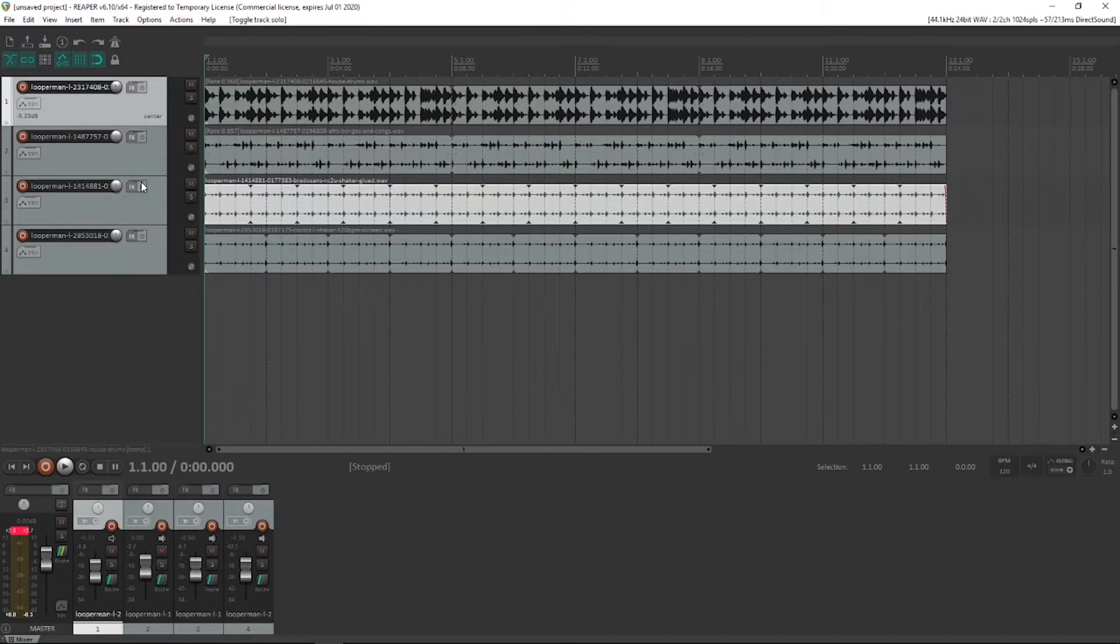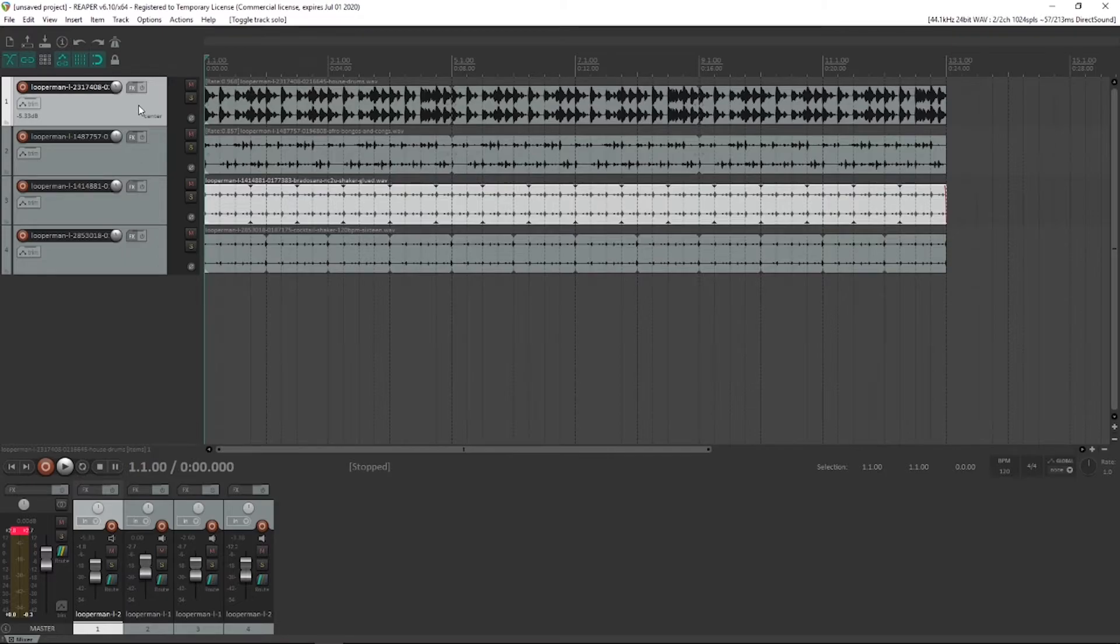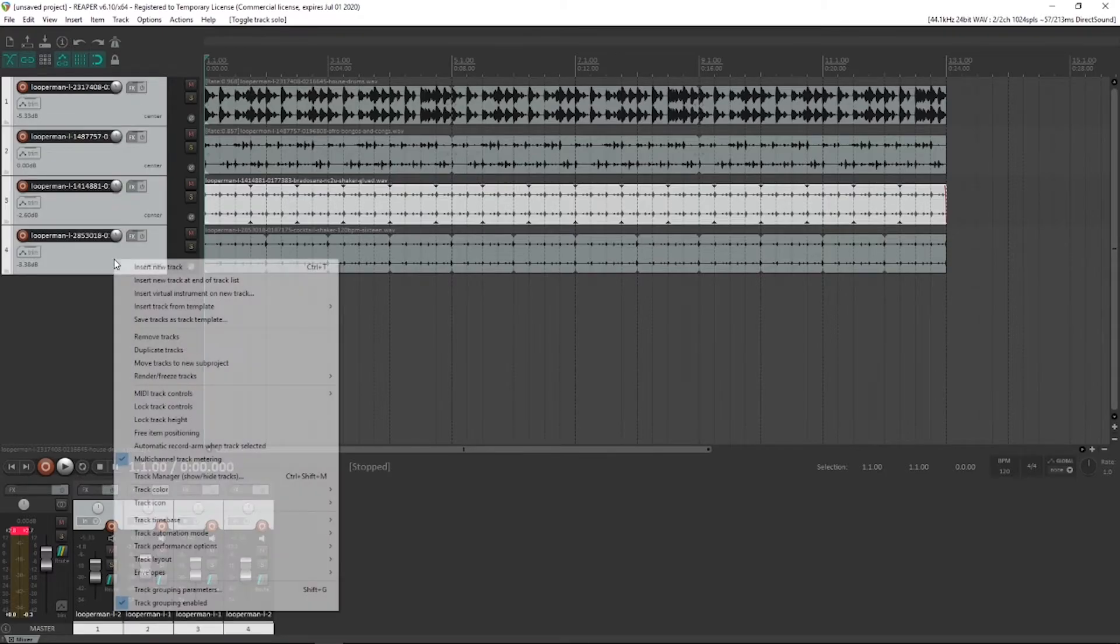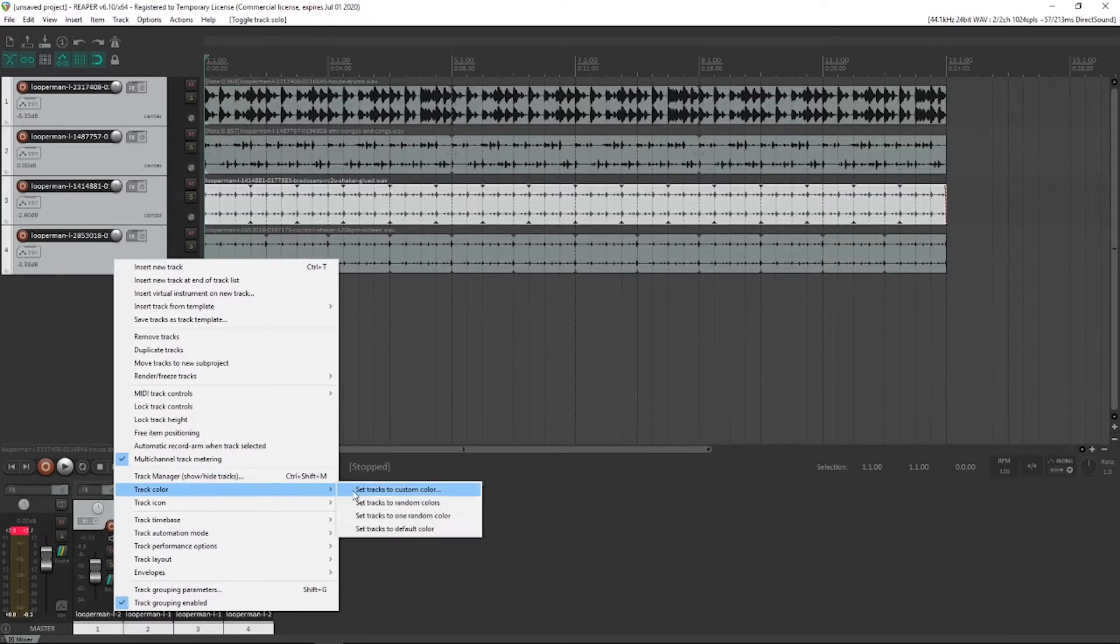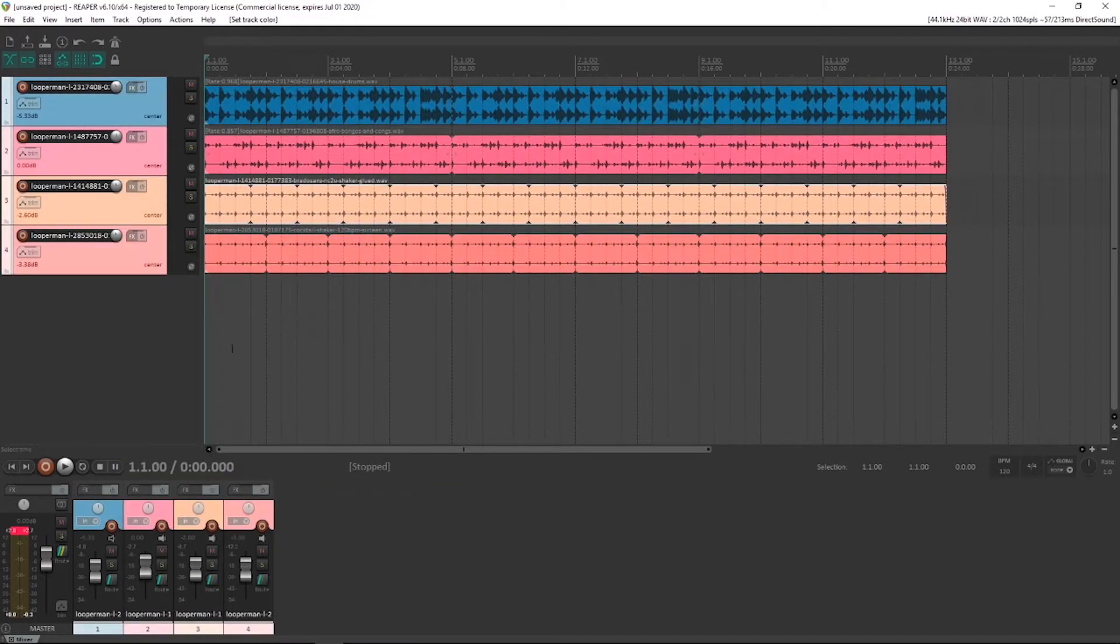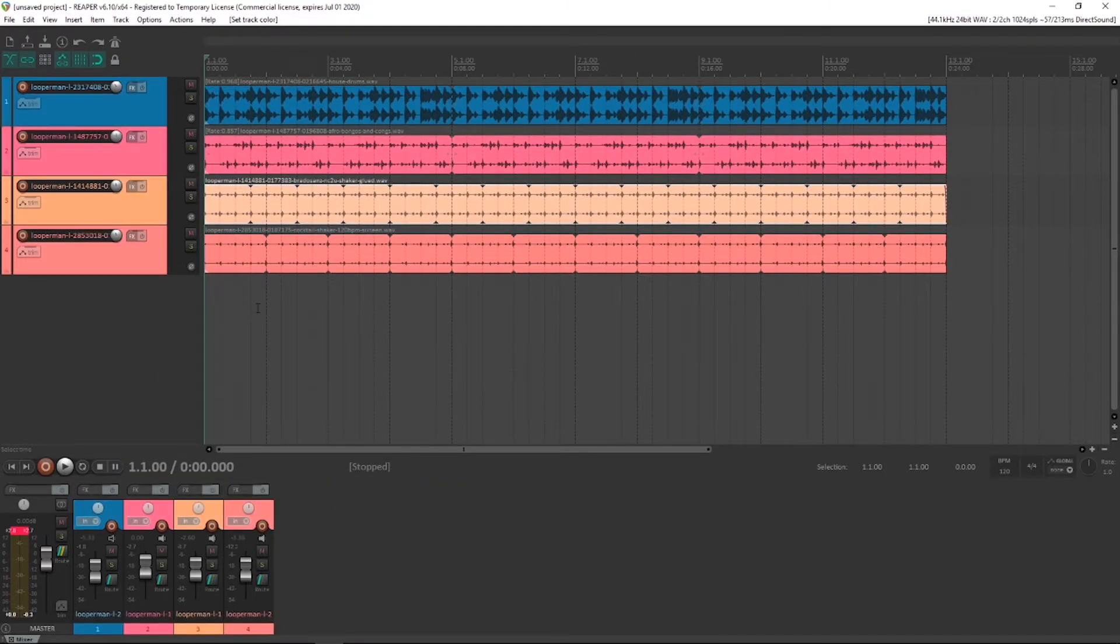At this point, I'd just like to give some colour to my project. So I'm going to click on one of these tracks, shift click down here and do track colour and set them to random colours. I just like the look of it a bit better.